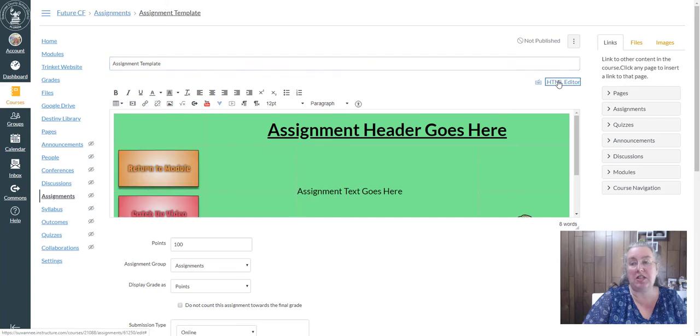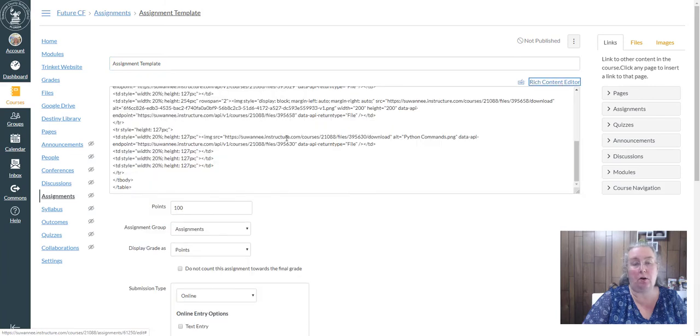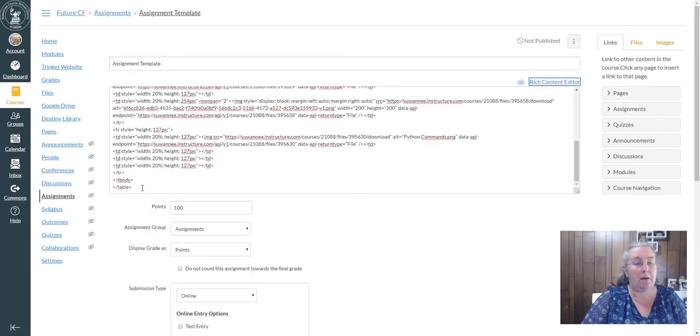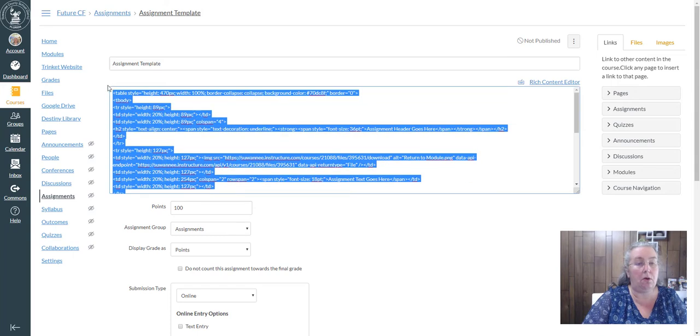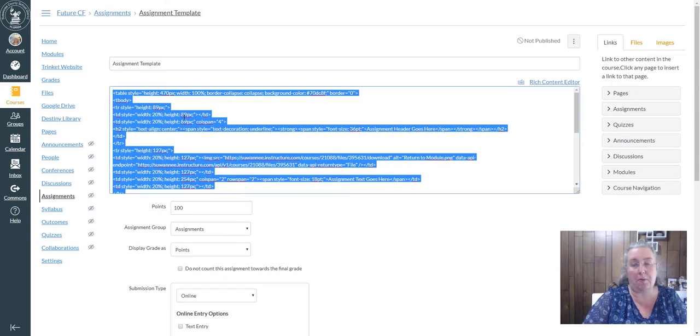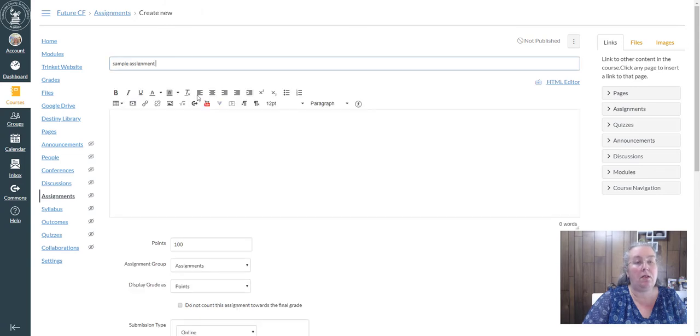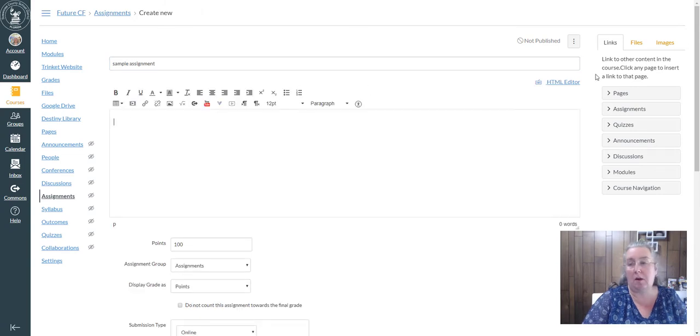And I'm going to go to the HTML editor and I'm going to grab all of the code and control C for copy. And I'm going to go into the assignment that I wanted to create.